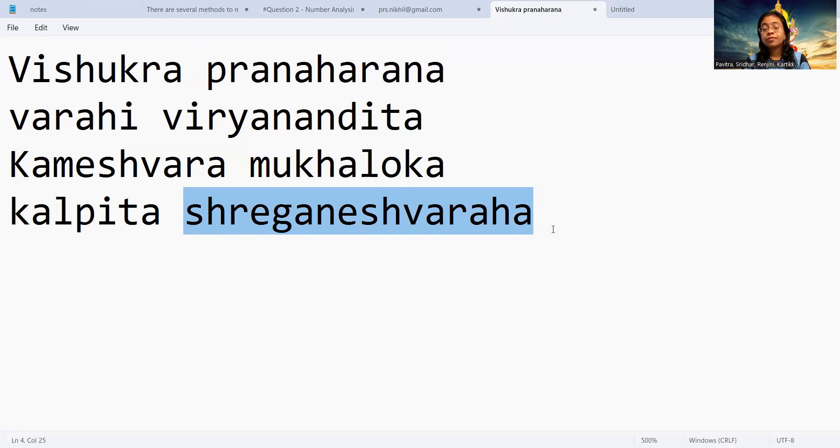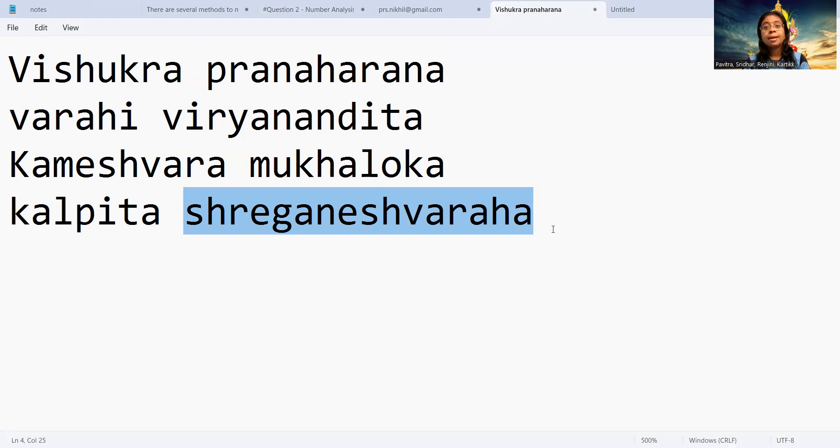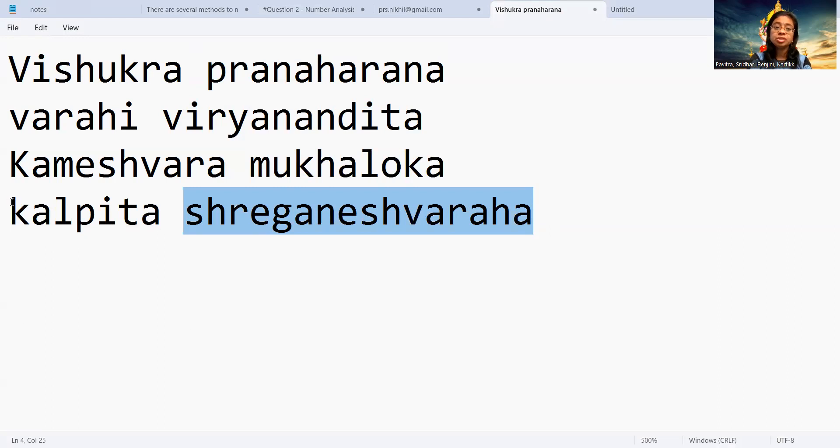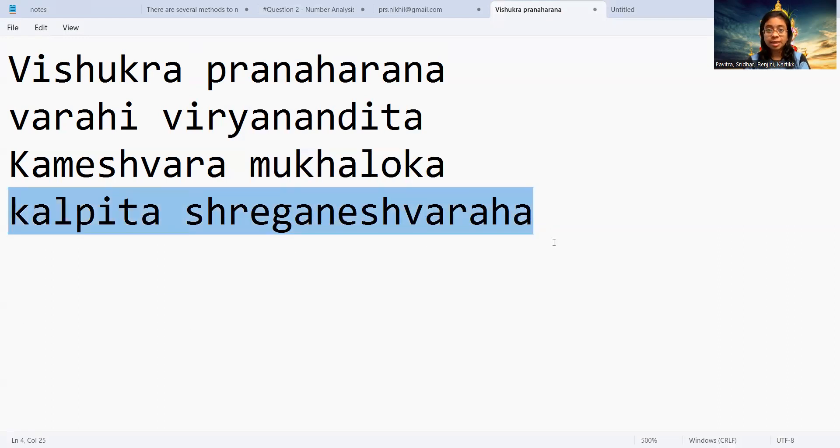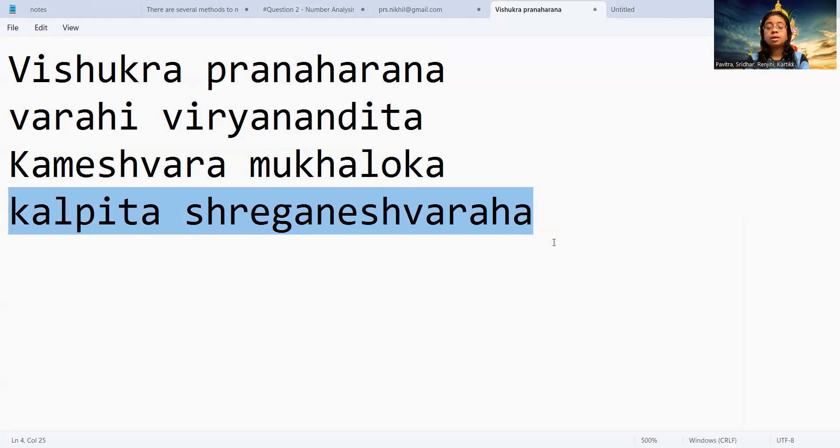Or making or nurturing the child Shri Ganesha. Kalpida Shri Ganeshwaraha means giving orders to give birth to the god Shri Ganesha.